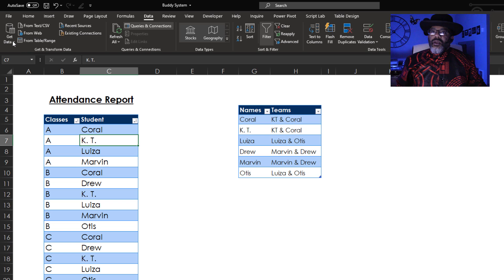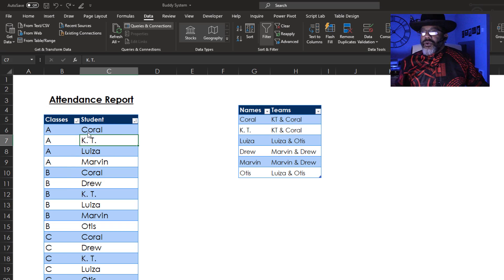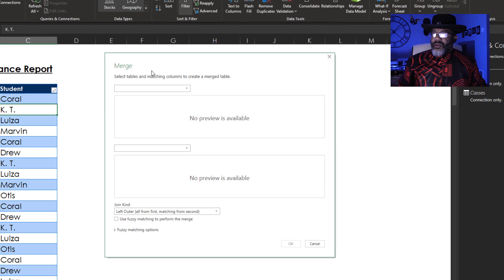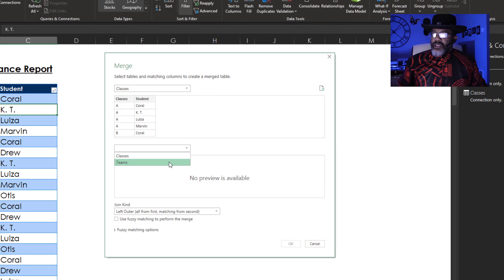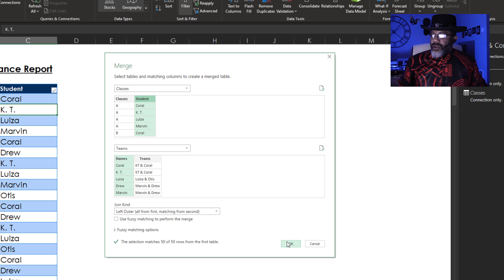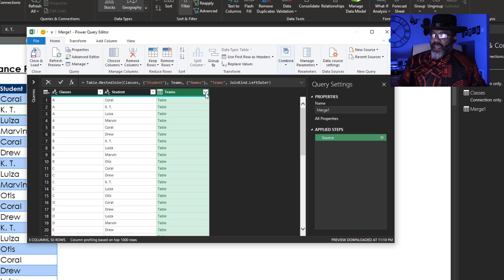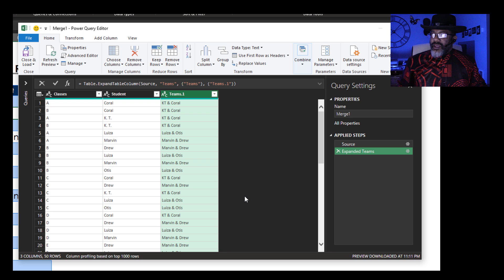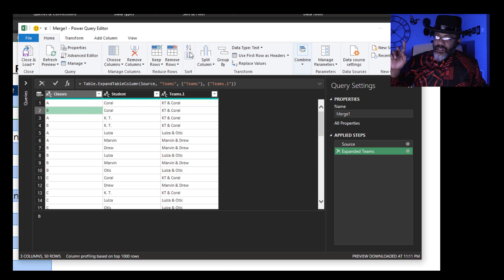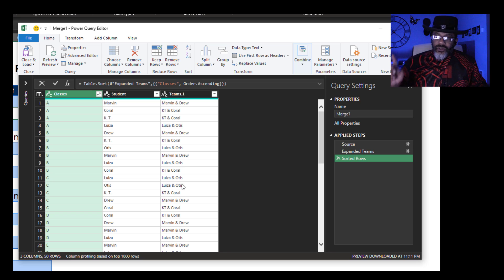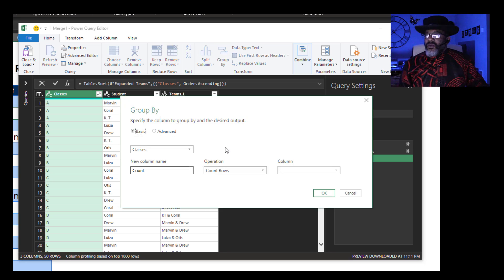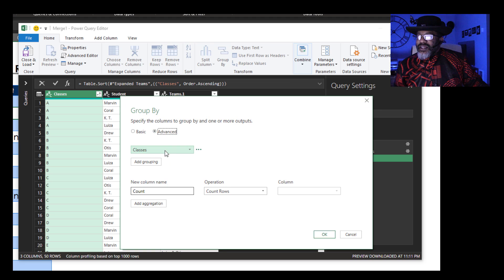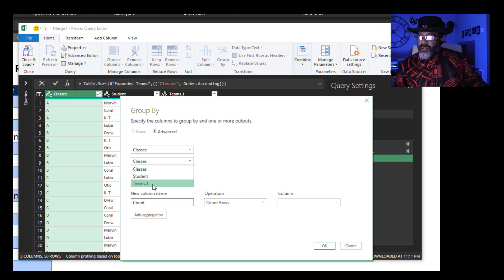Now, get data — Merge. I'm going to put Classes up top and Teams below. Match up Names and Student, and do a left outer join. Now to expand — I just want the Teams column. Sort these classes just so that I can see. Next, Group By — group by the Classes, add a grouping by the Teams.